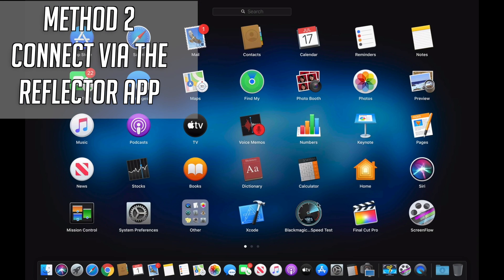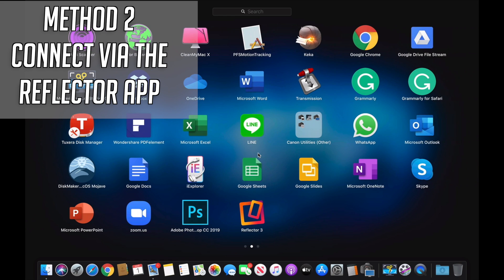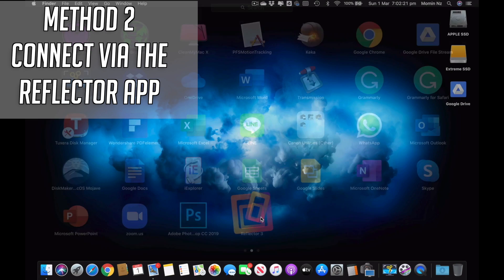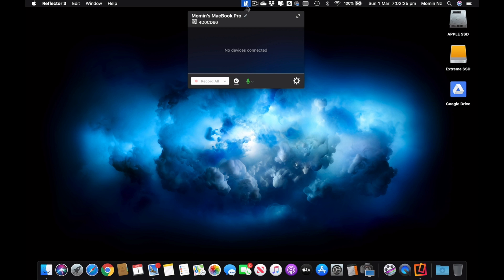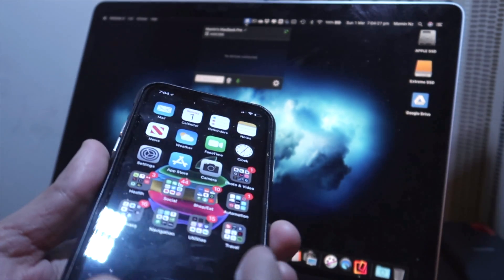So Reflector 3 is an app I purchased. And if you are connected through Wi-Fi it's very simple, then your phone should straight away show up over here. All you need to do is you need to go into your iPhone.